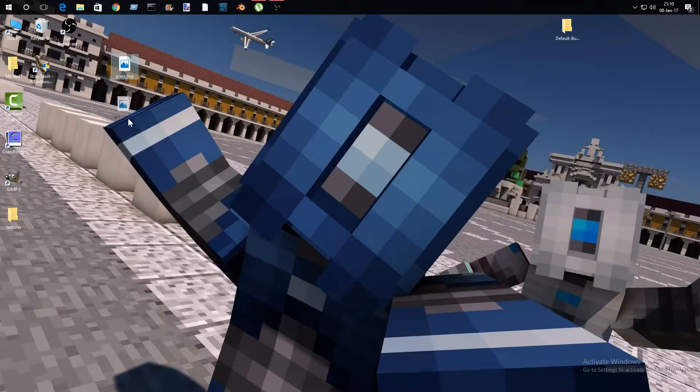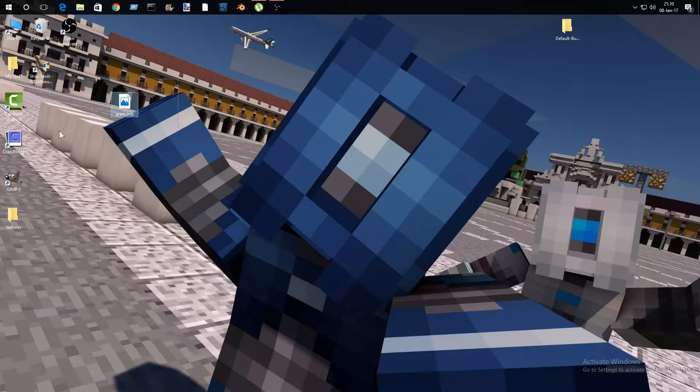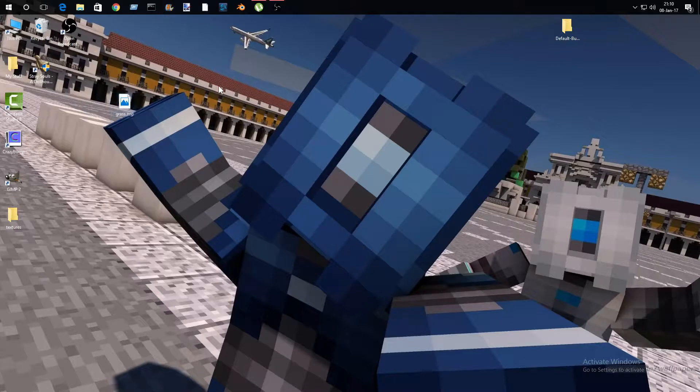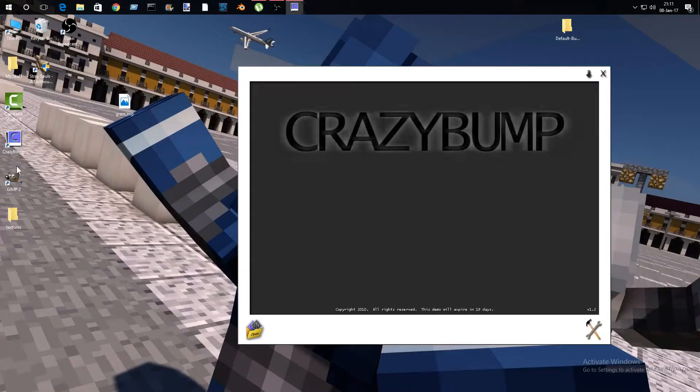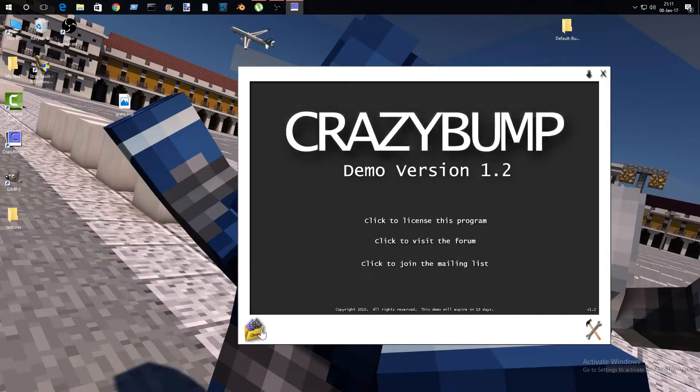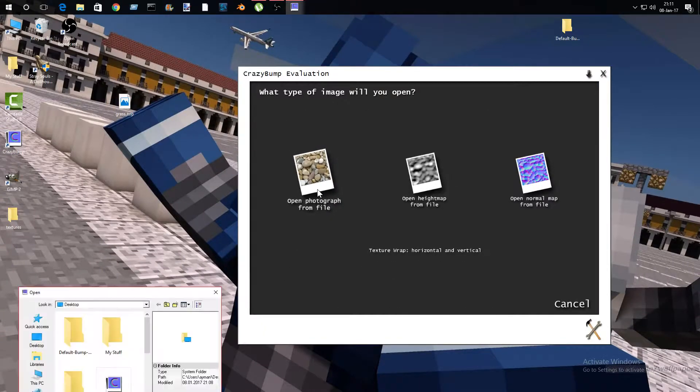grass top texture. Make sure to get a 512 by 512 resource pack. So open up Crazy Bump. Crazy Bump is trial so you do need to buy it, but I didn't buy it. I'm still running the trial version.